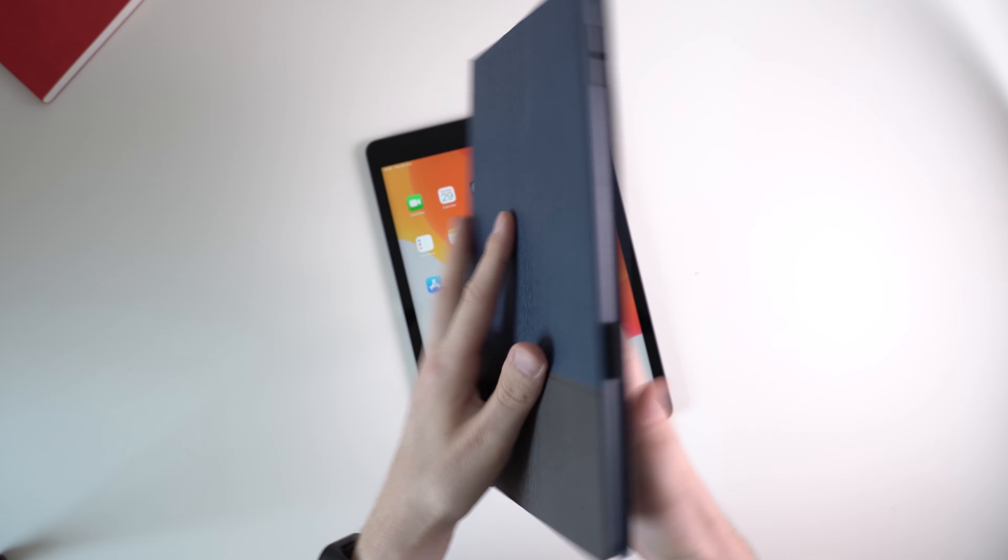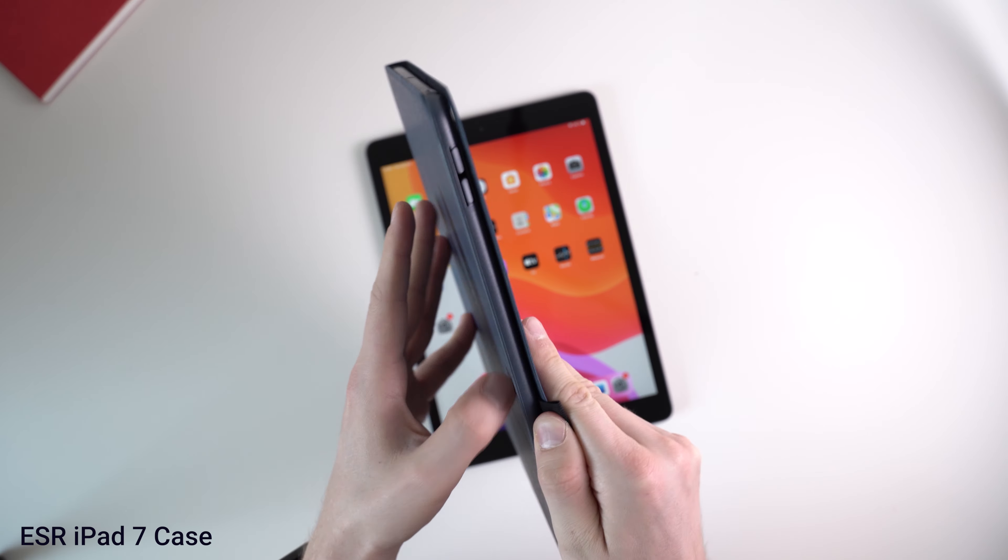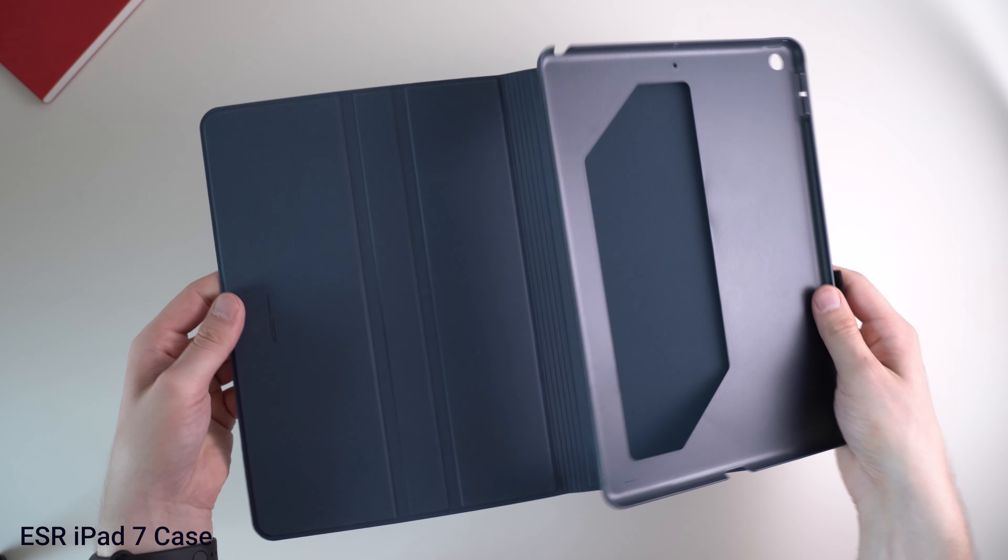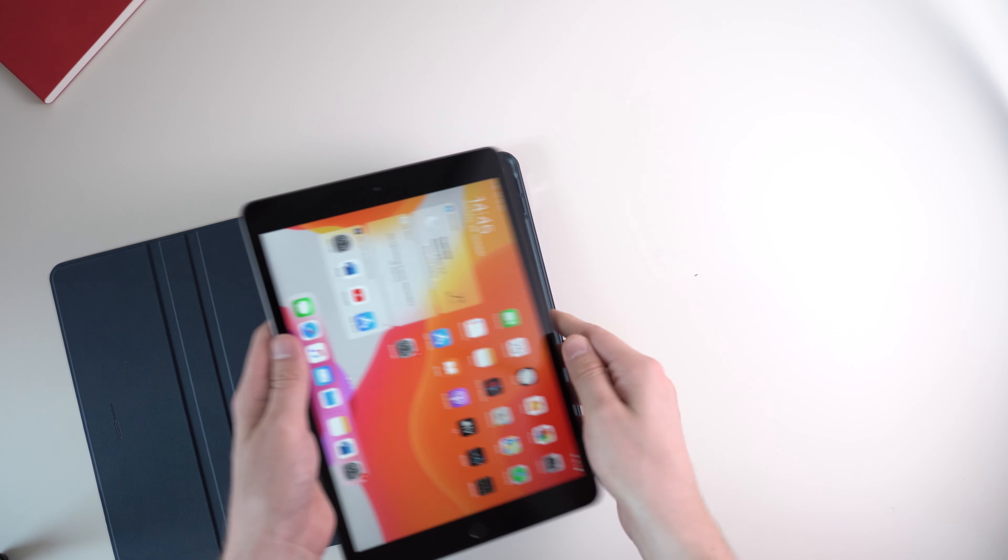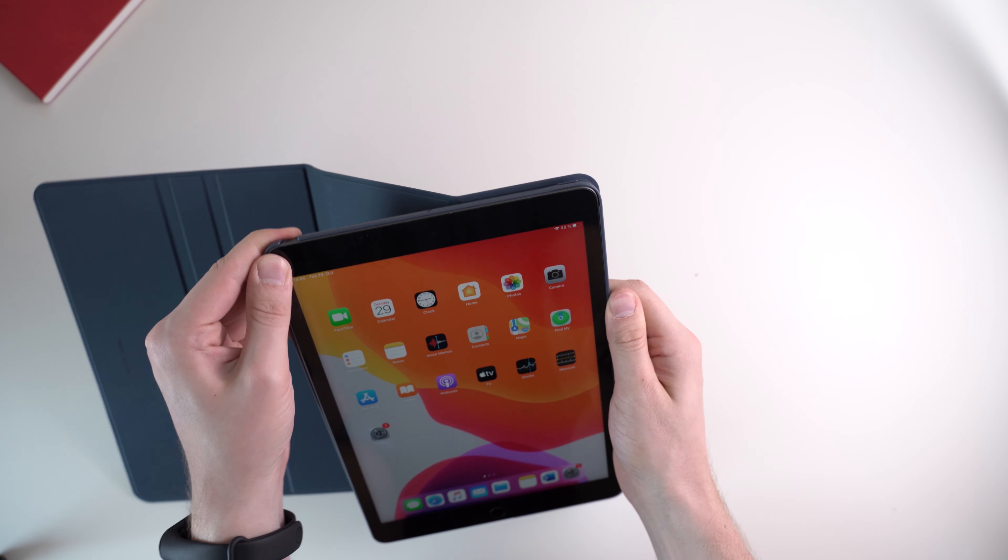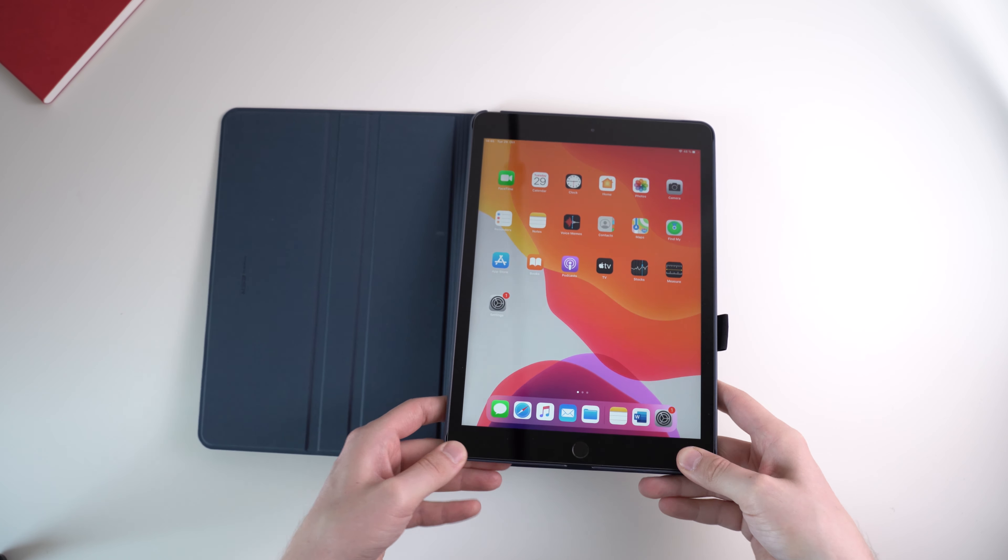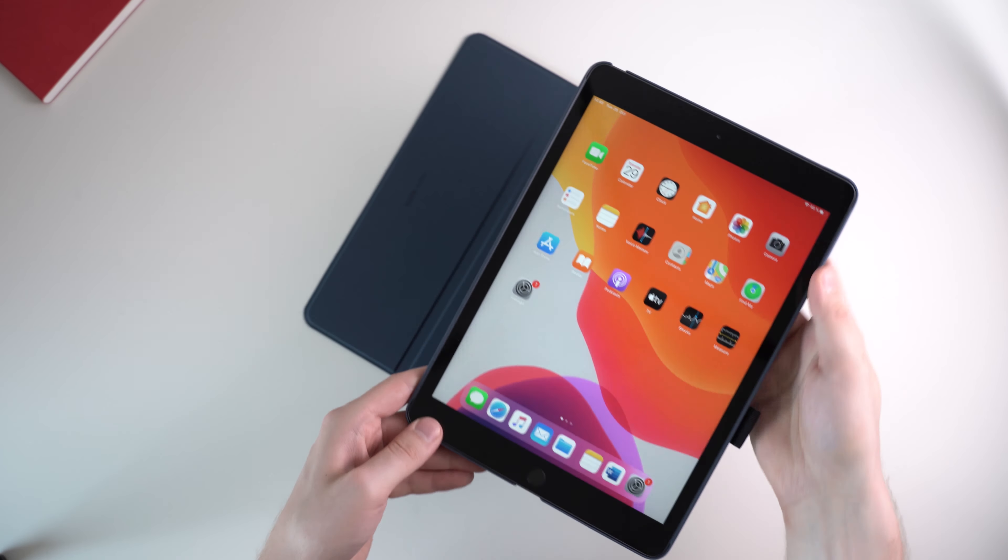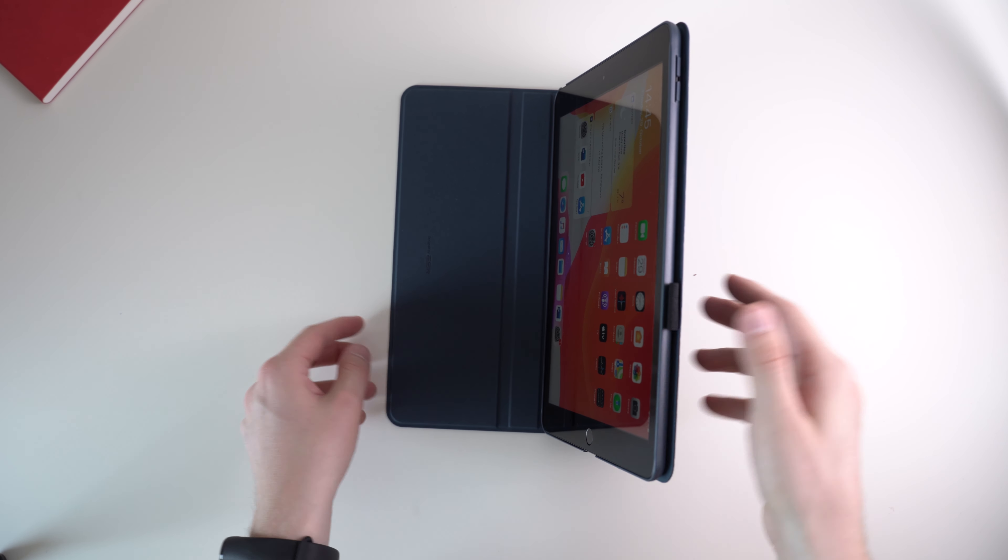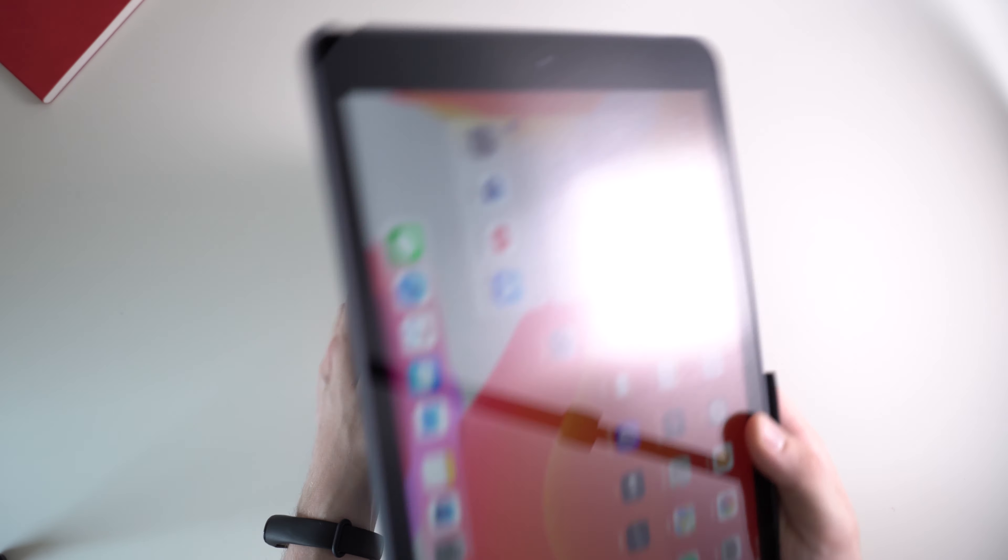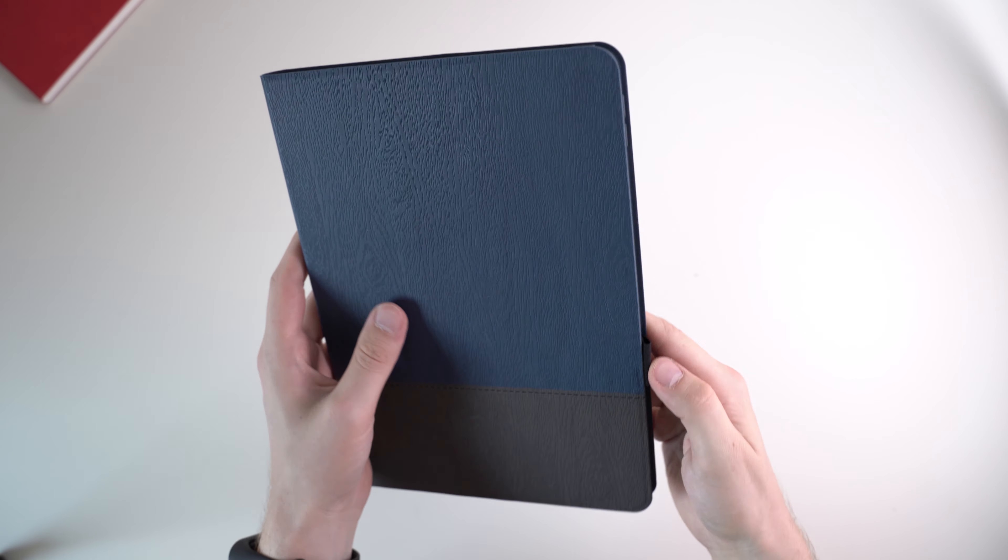To protect my iPad 7 from scratches, I got the ESR iPad case. It protects the tablet from all sides and you can use it as a stand in two angles. When opening the case, the display gets turned on automatically. I also like that there's a little loop for the Apple Pencil so that you won't lose it. There are tons of cases like these on Amazon and most of them should be fine. I got this because I like the design. The ESR iPad case costs around $15.